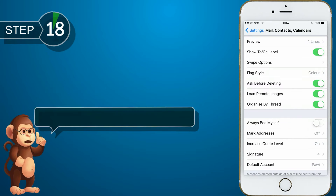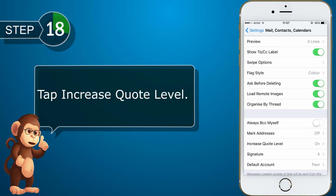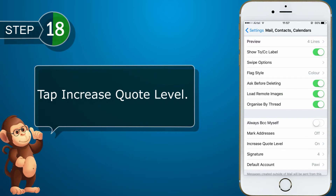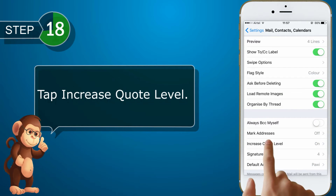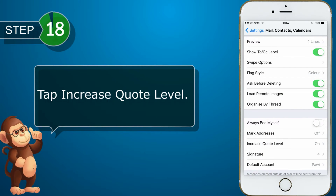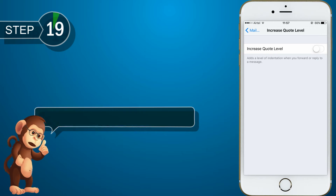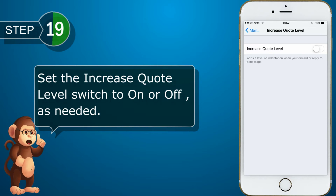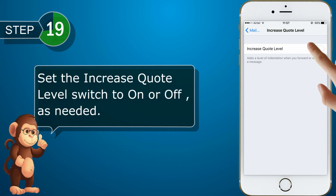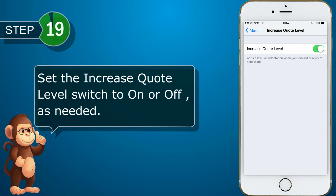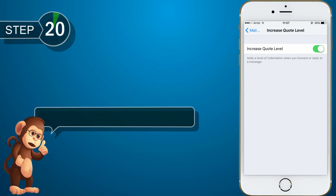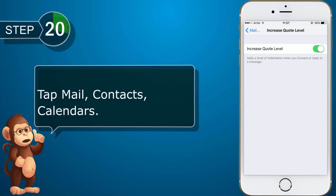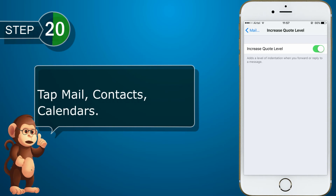Tap Increase Quote Level. Set the Increase Quote Level switch to on or off as needed. Tap Mail, Contacts, Calendars.